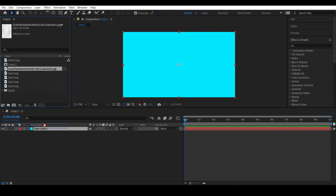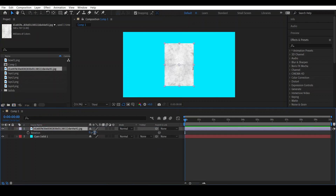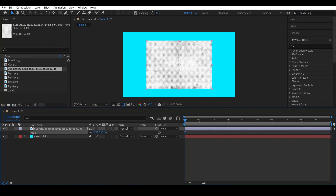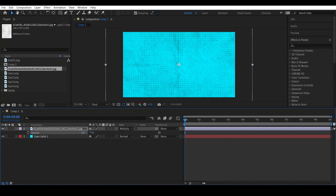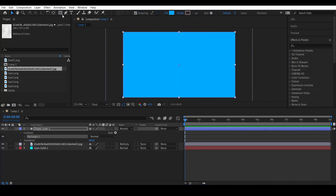Drop this image and change its rotation to something around 90, and change its scale so that it can overflow the frame. Let's set its blending mode to Multiply and change the opacity to 65. After that, go to the rectangle tool and double-tap — this will make a rectangle shape. Then go to the Effects and Presets window and search for Radio Waves.